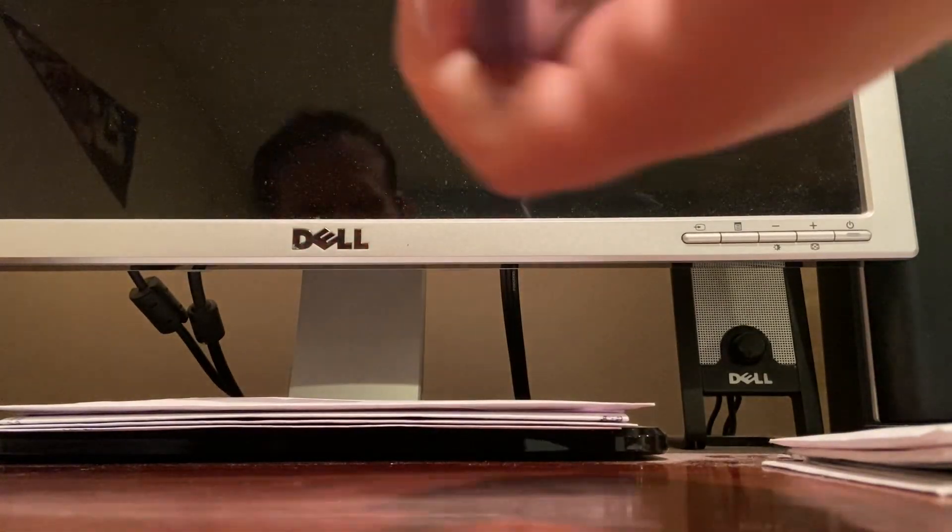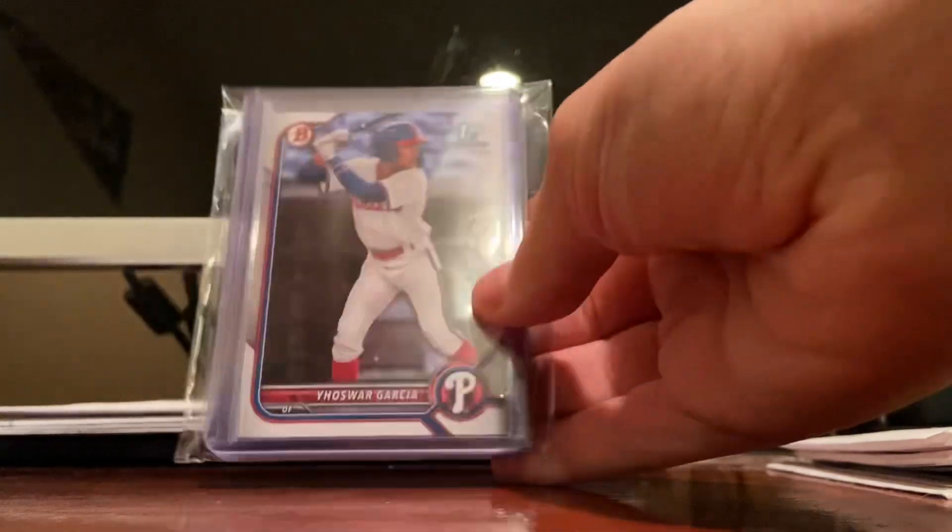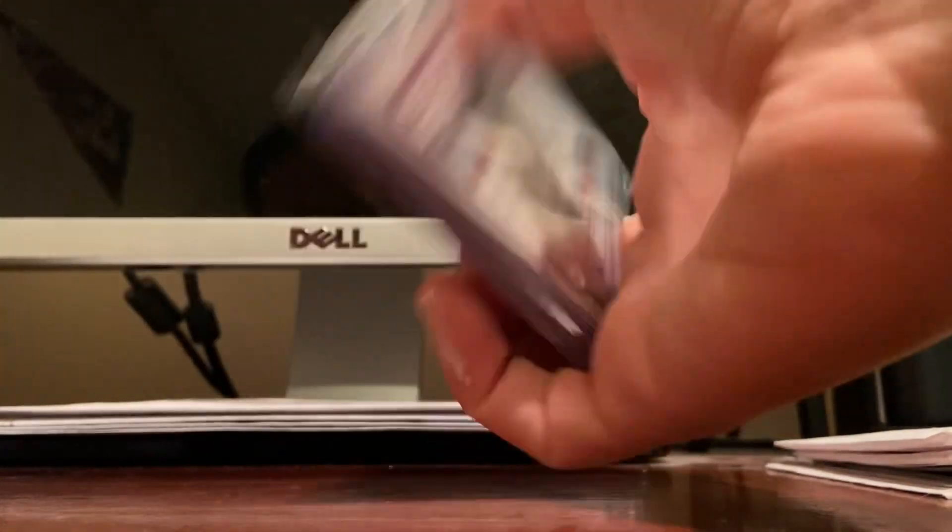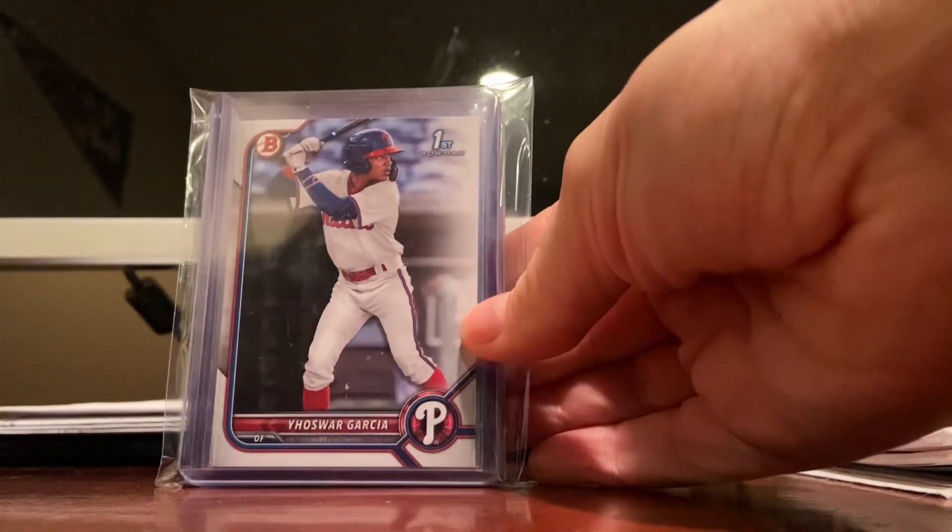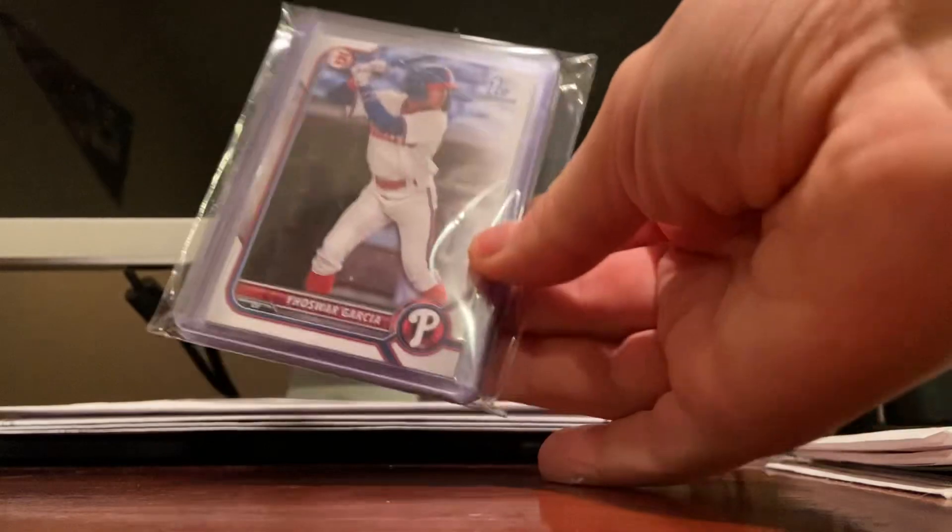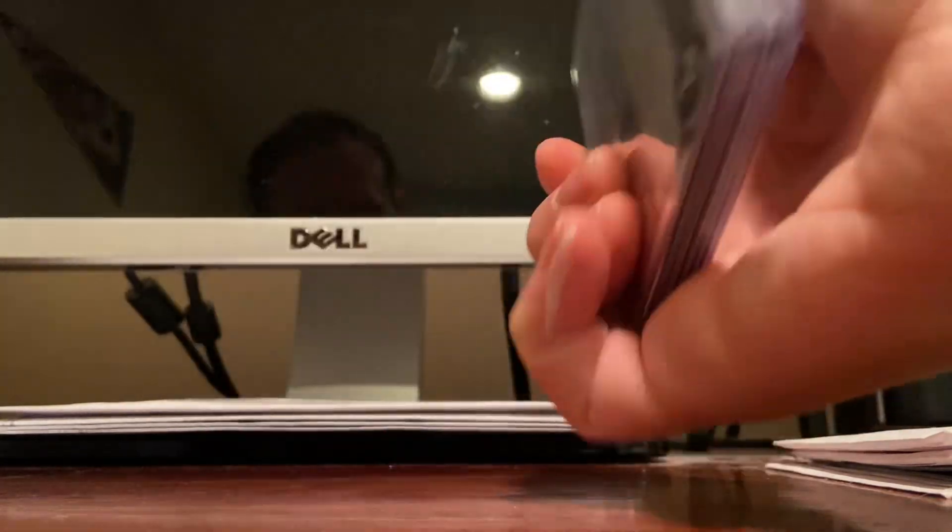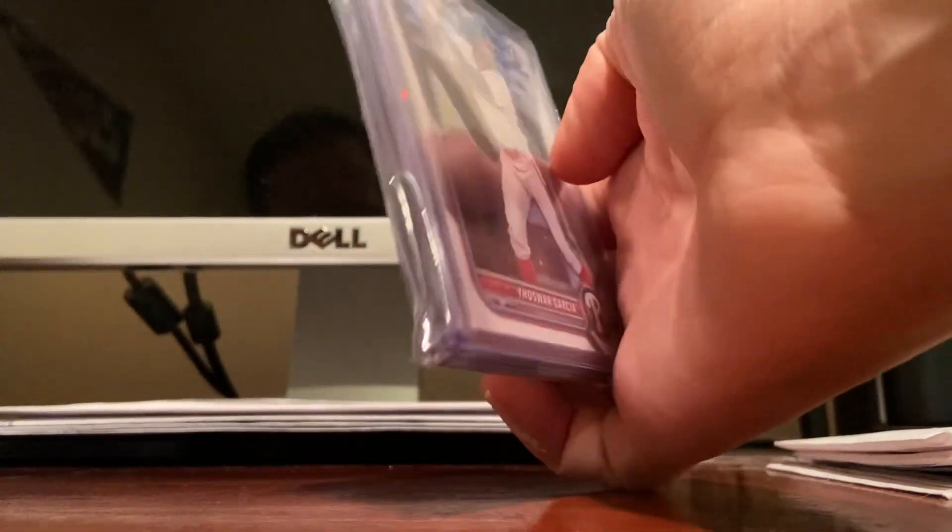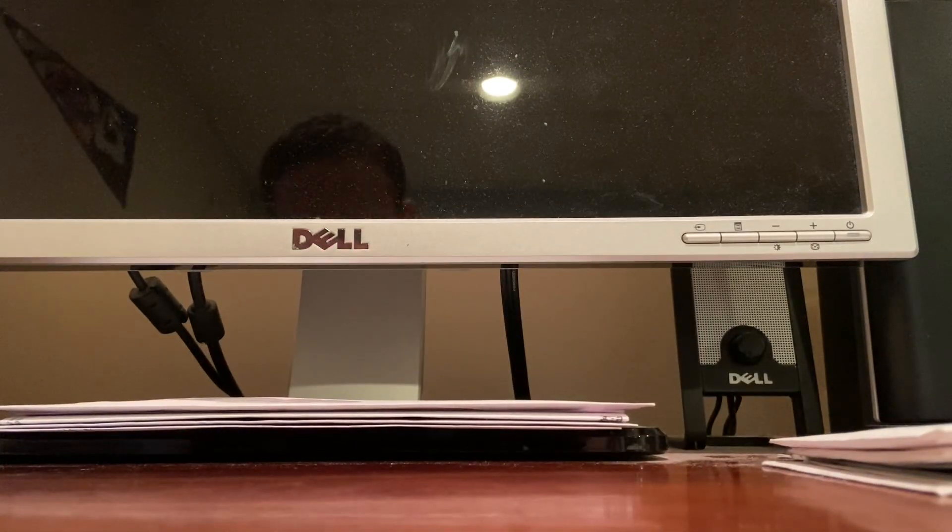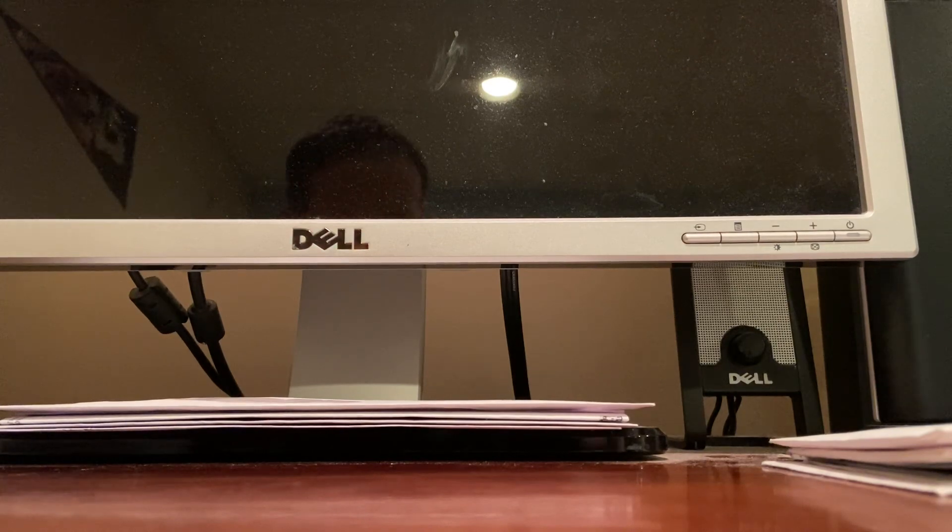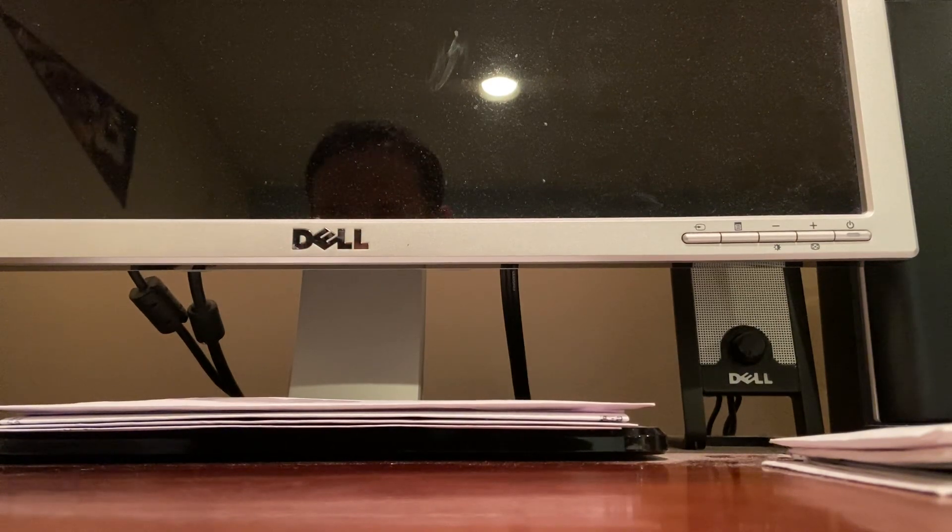This is like a little pack of Yosuar Garcia. There's like a gold refractor autograph in there, a couple base autographs, stuff like that. I think there's like five or six of him in there. To make the video not too long, I didn't want to open up the pack and all that.